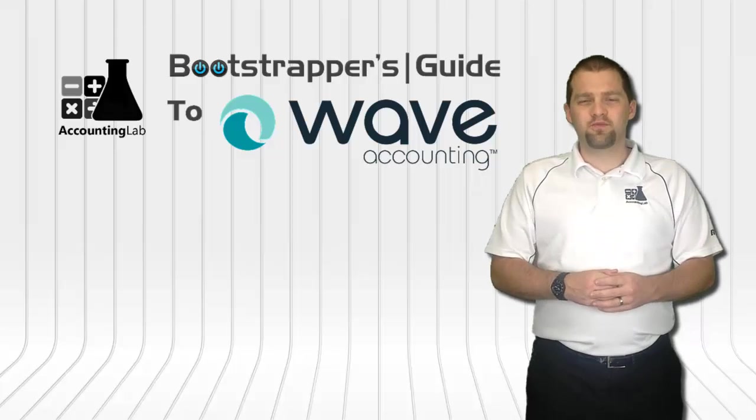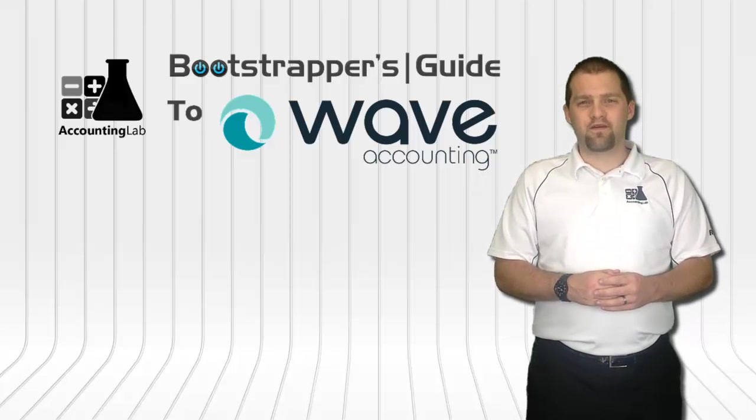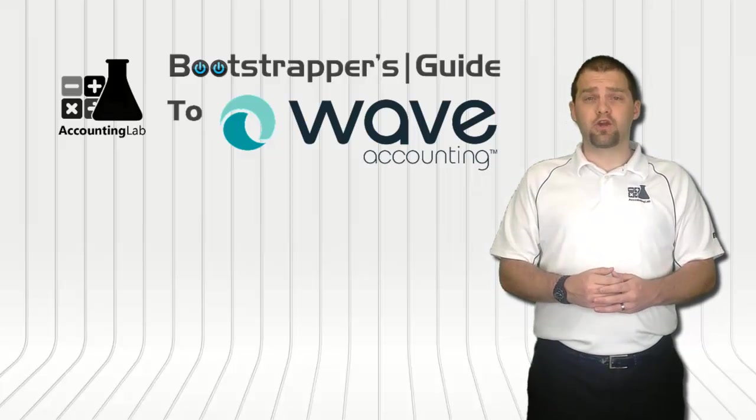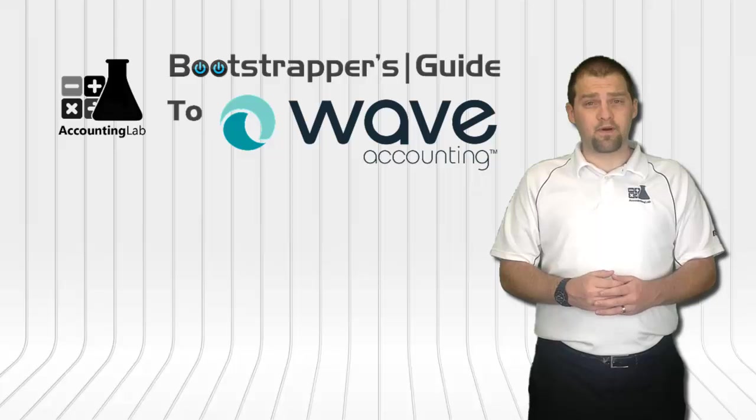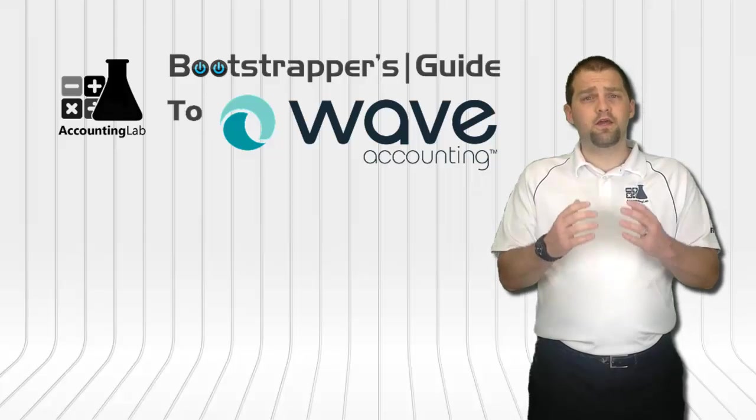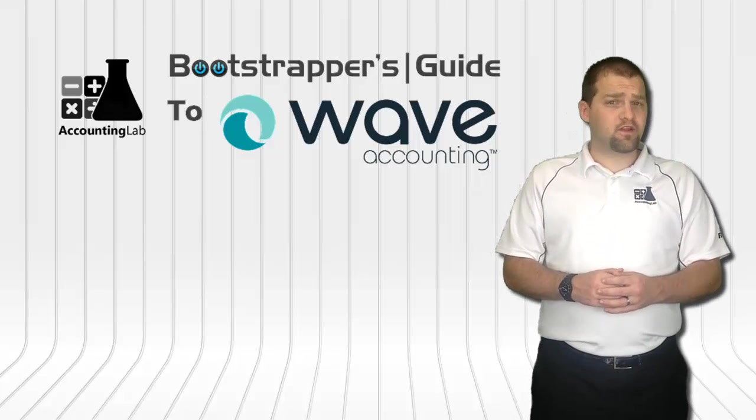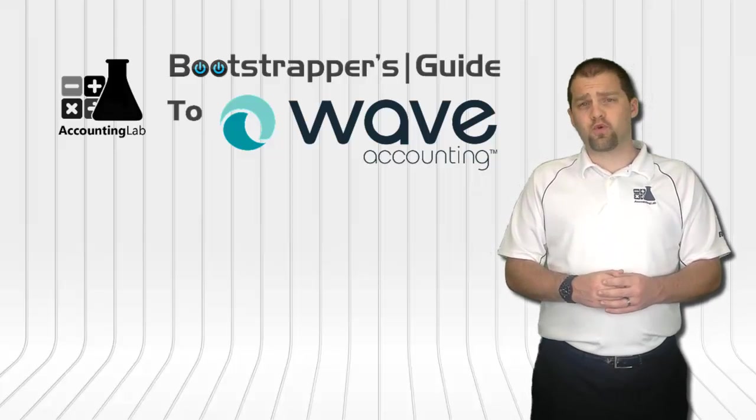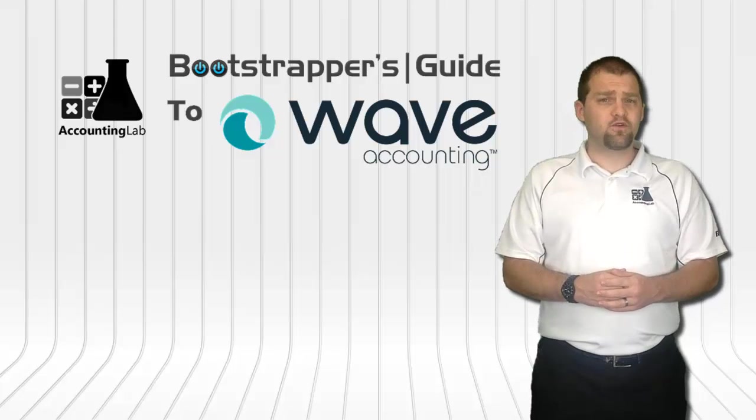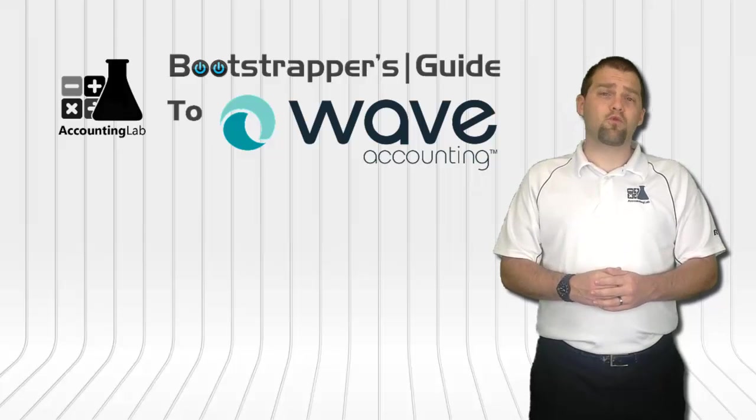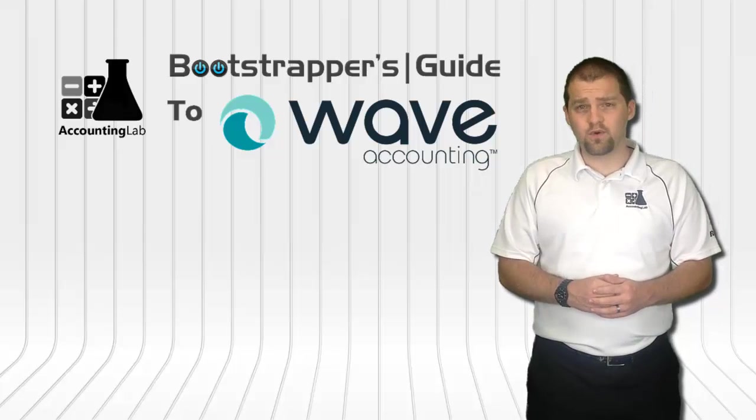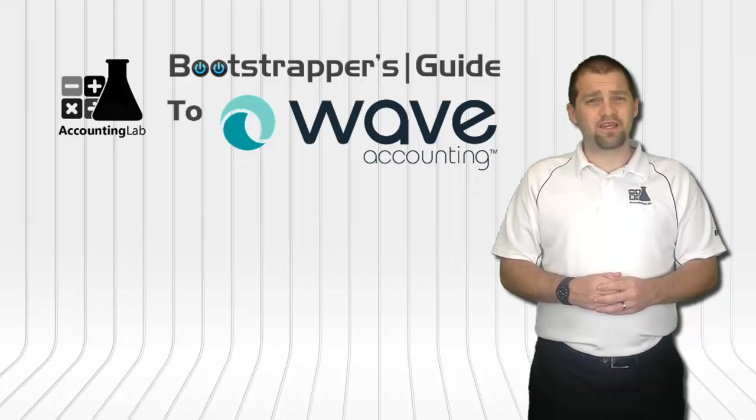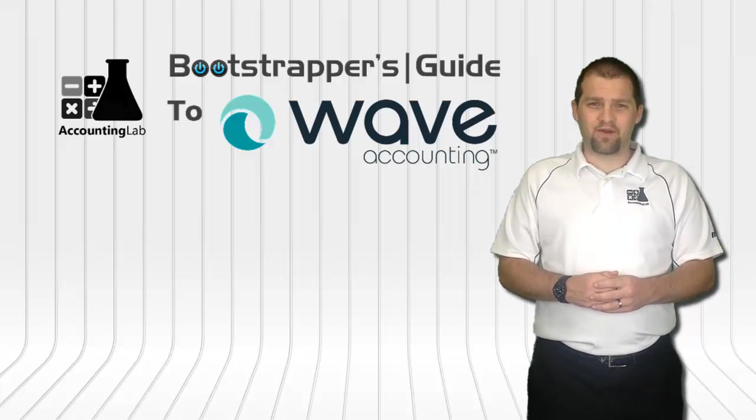Thank you for watching the Bootstrapper's Guide to Wave Accounting. If you found this video useful, I encourage you to click the like button below, subscribe to our YouTube channel, and share this video with other entrepreneurs. Doing so will help us to continue creating more videos like this one for you and other Wave users here on the Accounting Lab.